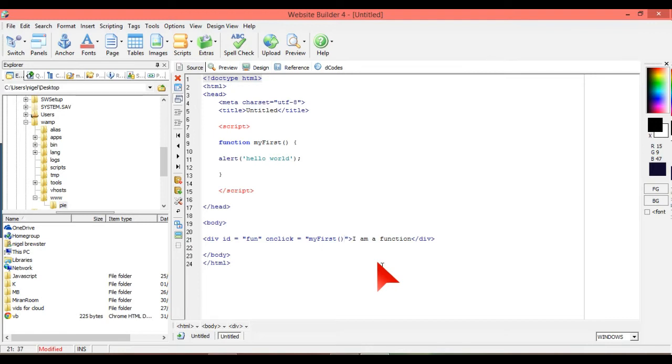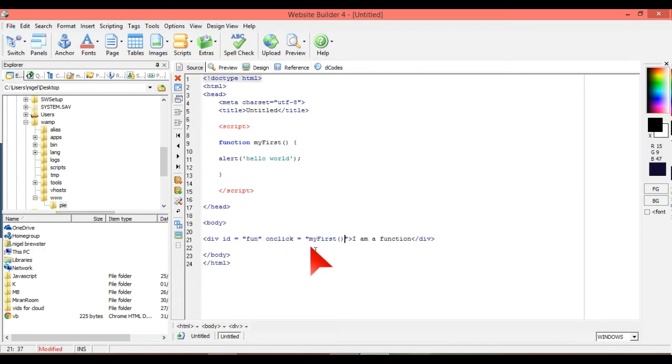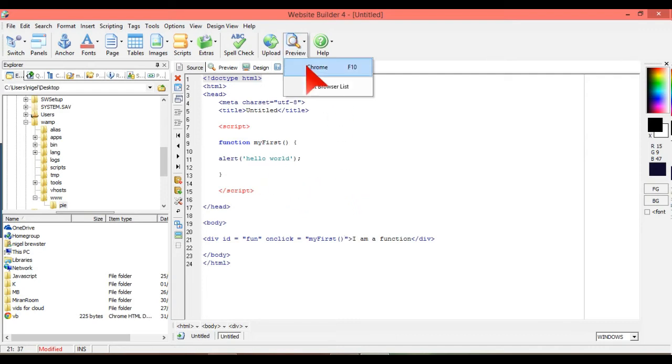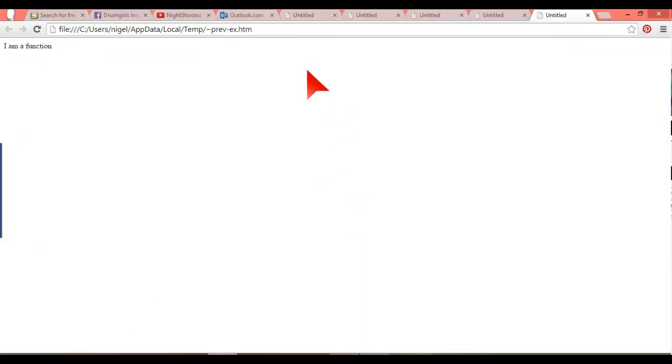So what that does is it calls the function. If the function didn't have something to call it, it wouldn't work at all. So what we're going to do is we're going to call that, and I am a function is going to be changed to alert hello world.